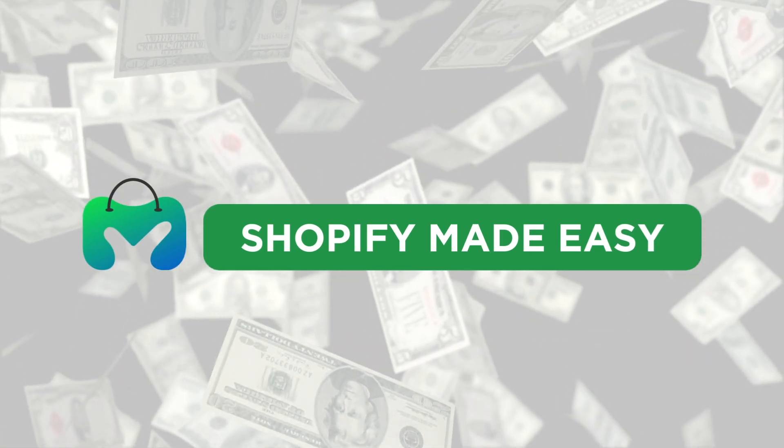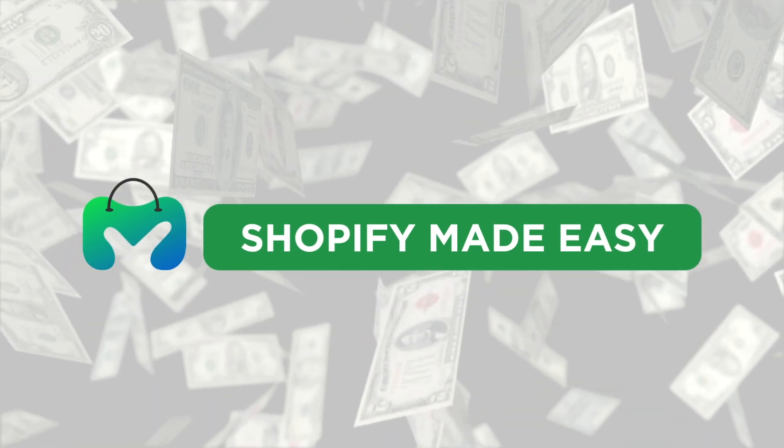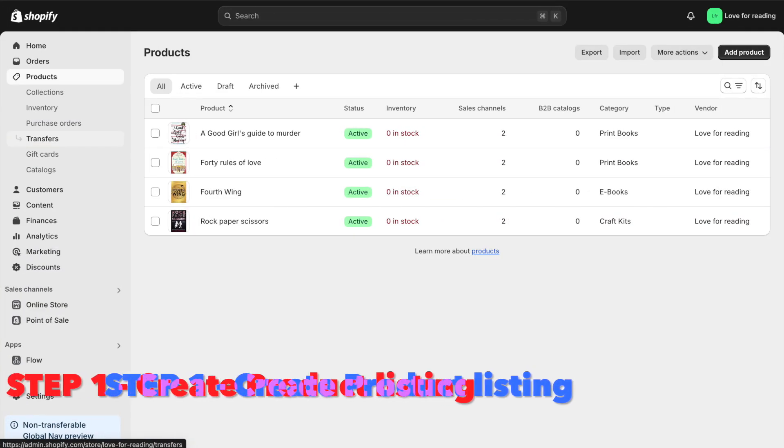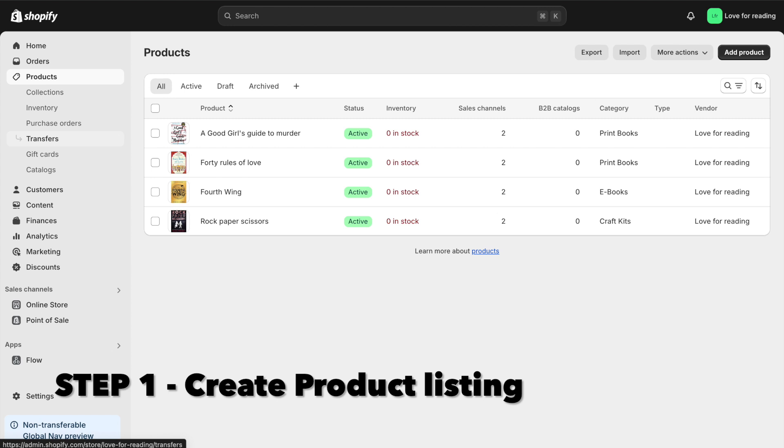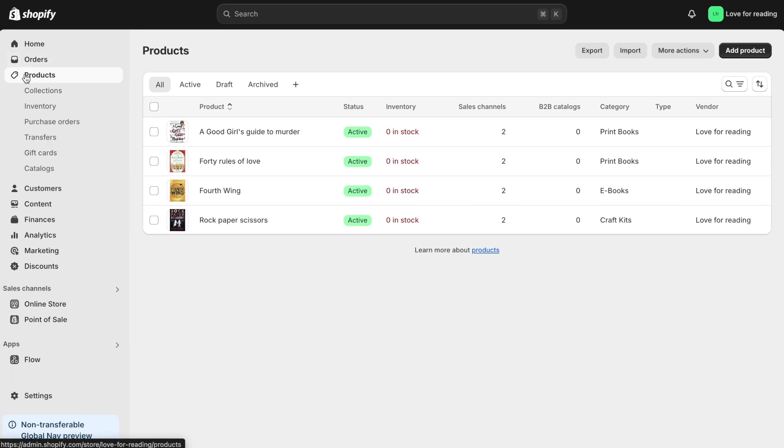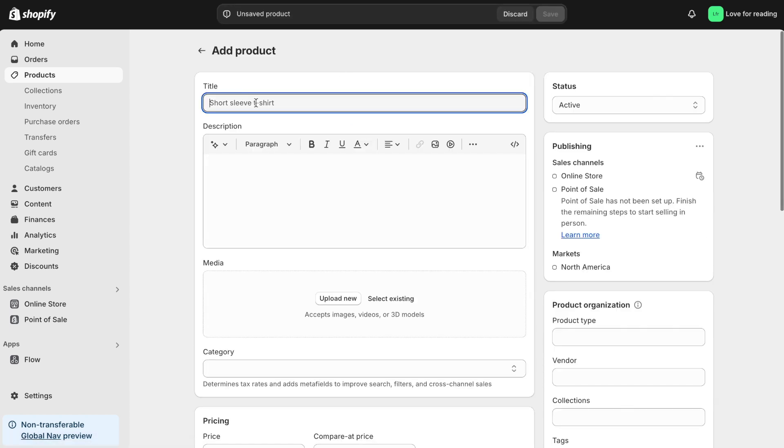Welcome back to Shopify Made Easy. Let's dive in. The first step is to create your product listing. I'll go to the products section in my Shopify dashboard and click Add Product. For this example, I'm adding my ebook Midnight Marvels.